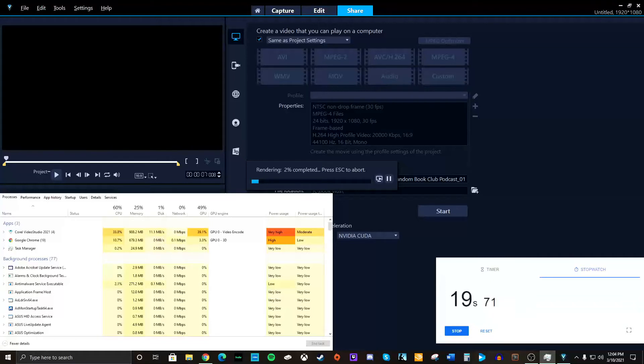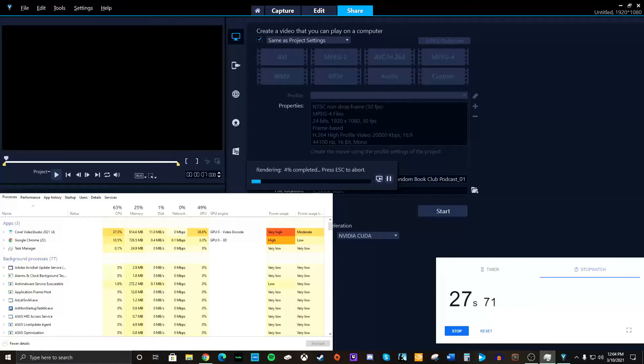GPU is now at 48% off the bat. CPU has jumped up to 60. So, without the Smart Render, we are pressing our computer a little bit more.